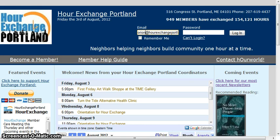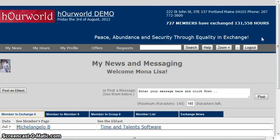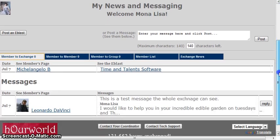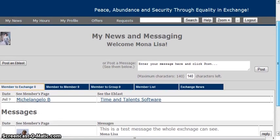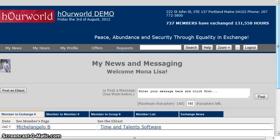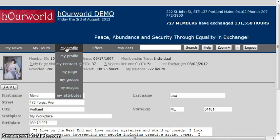you'll be taken to your member account and the first page you'll be at is the My News page. We'll go over that in a little bit, but the first thing you want to do when you log in is make sure your profile info is correct.